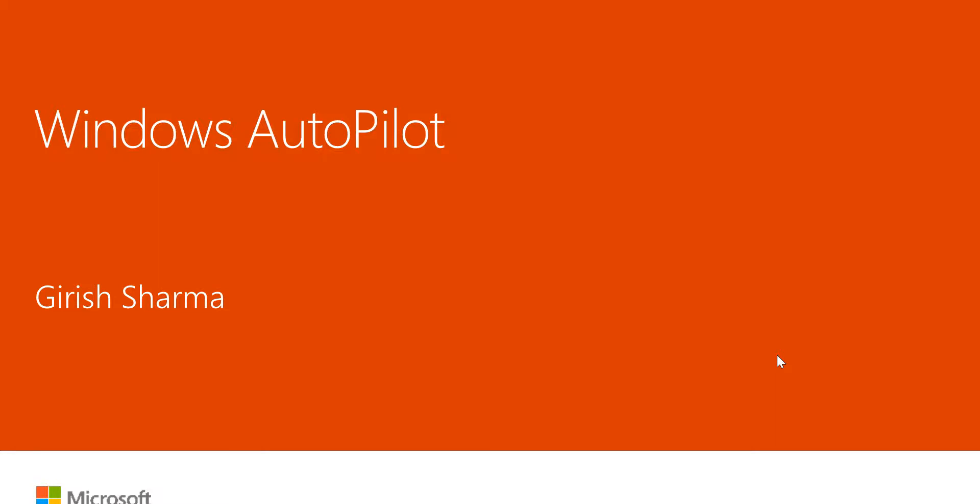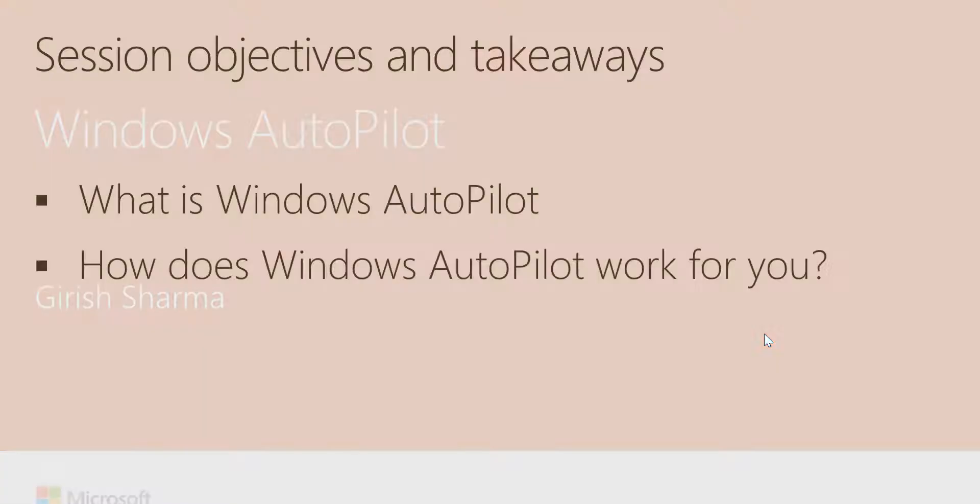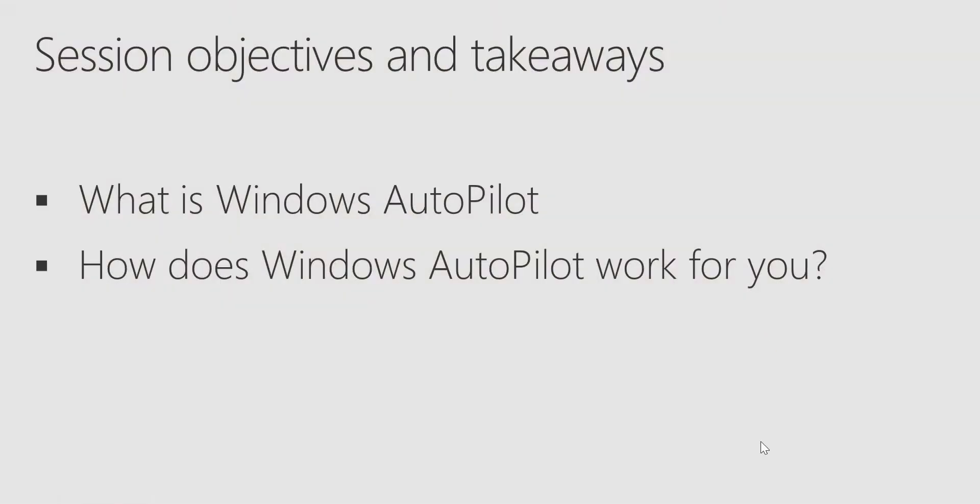Hello and welcome everyone to my channel, IT Simplified. The topic for today is Windows Autopilot. If this is the first time hearing about this, stick with me for the next 15 or 20 minutes. In this session, we'll be telling you what is Windows Autopilot and how Windows Autopilot works for you.